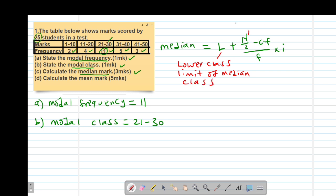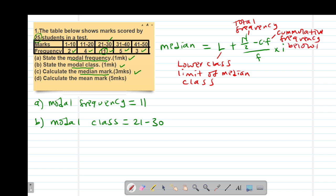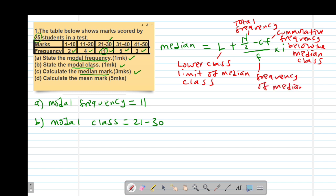N stands for the total frequency of the given set of data. CF stands for cumulative frequency below the median class. F stands for the frequency of the median class. Then lastly, I stands for the class interval of the median class. That is the formula we use to find our median.